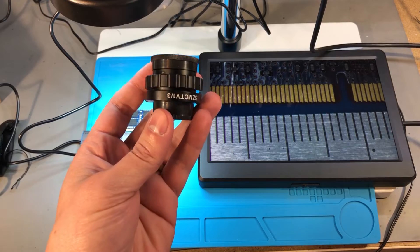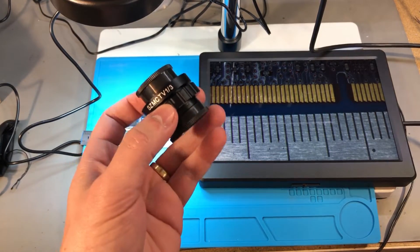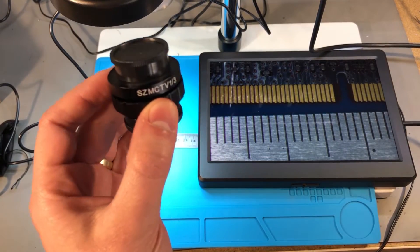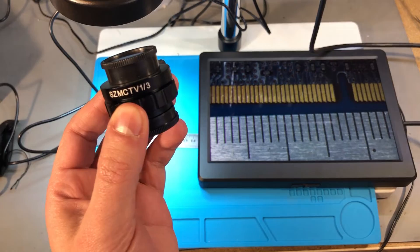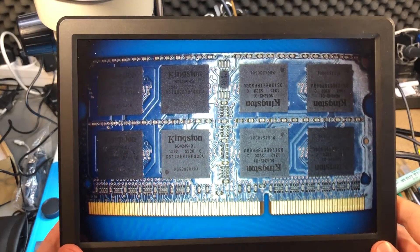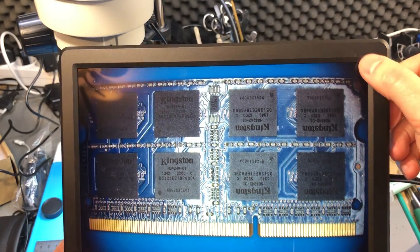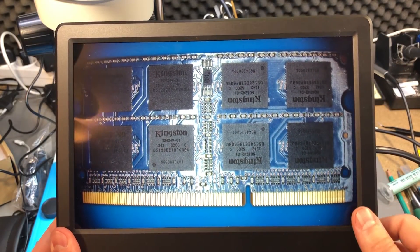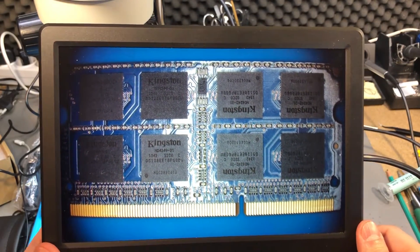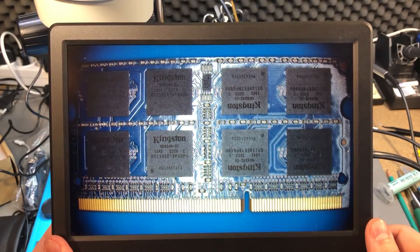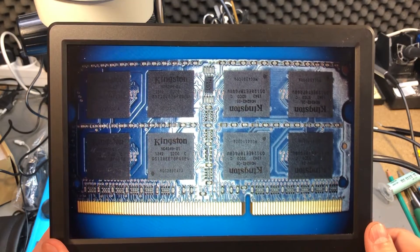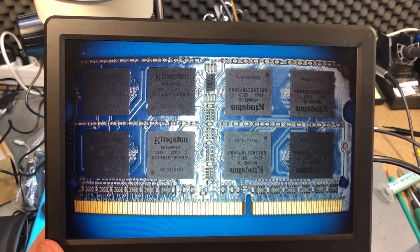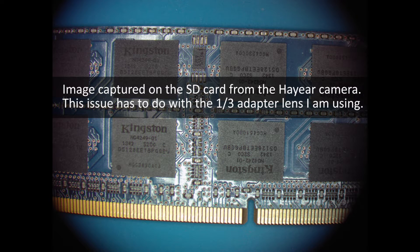Before I continue with the review, let's switch to this 1/3rd adapter lens for the camera and check out the image. With the 1/3rd adapter I get the same field of view as through the eyepiece which is great. I can see the entire SODIMM module but I can't get the image into a perfect focus and the corners start to go out of field of view going black.